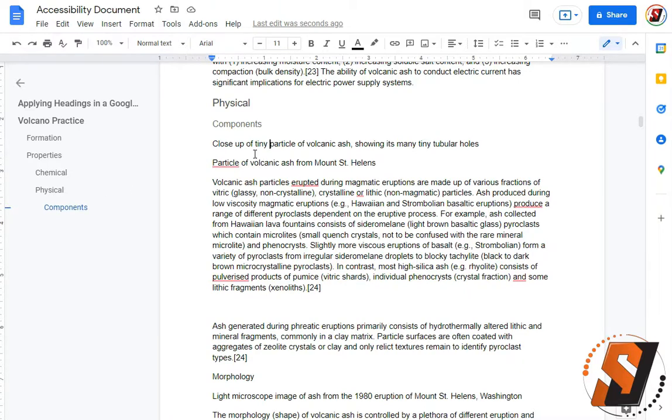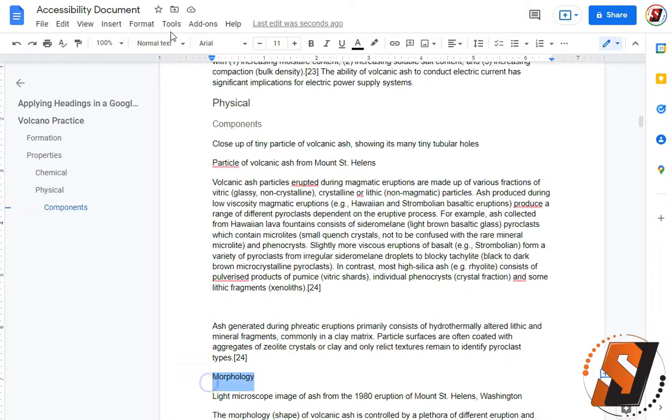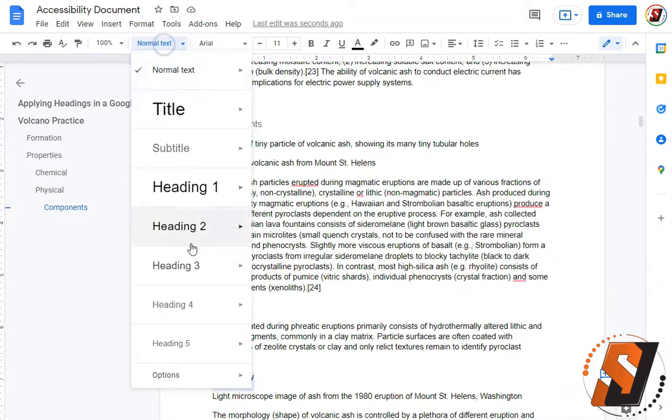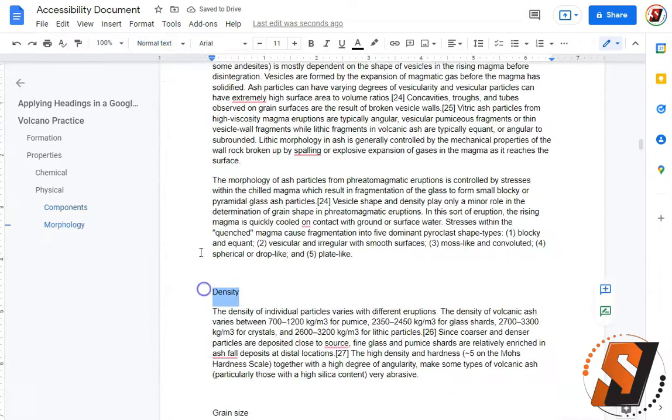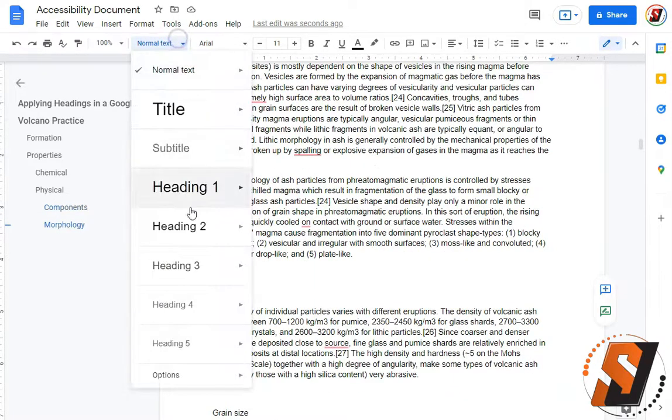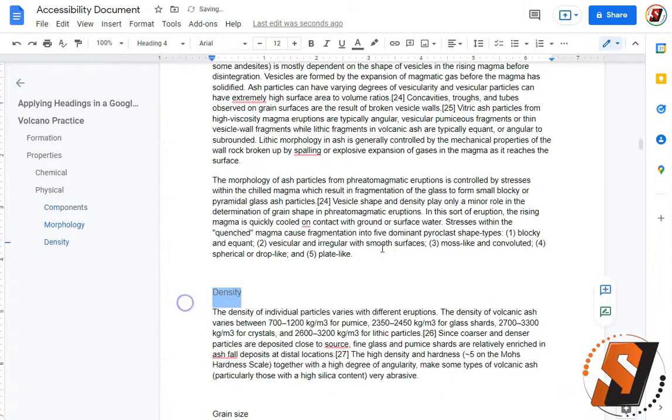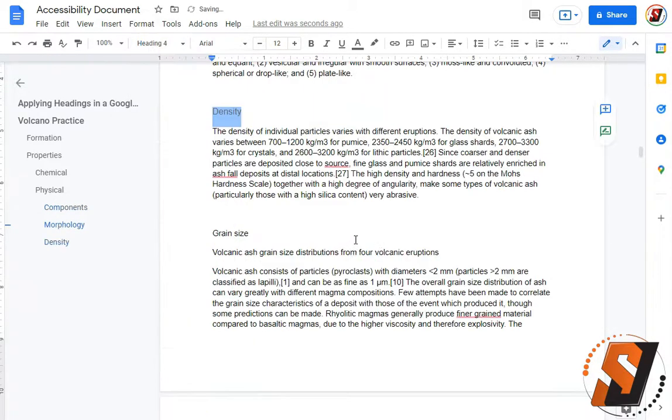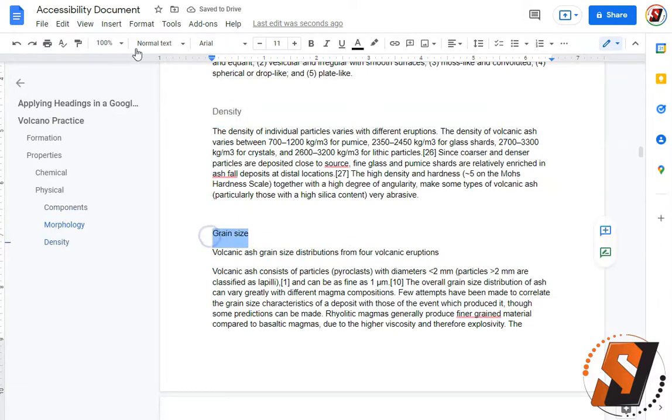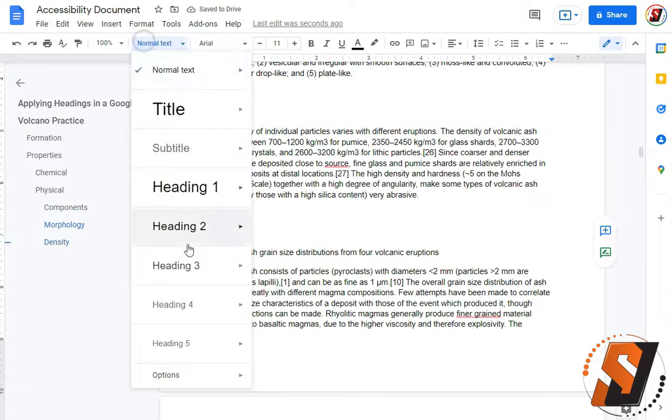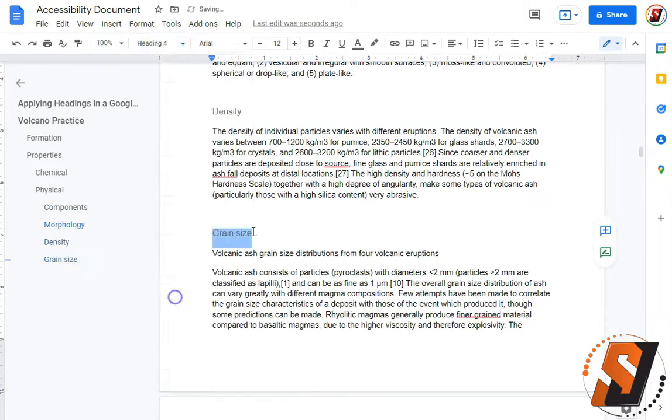Let's see if there are any other obvious headings. Here we have components. Morphology would also be a heading level 4. Density would be a heading level 4. And then we could take grain size as a heading level 4.